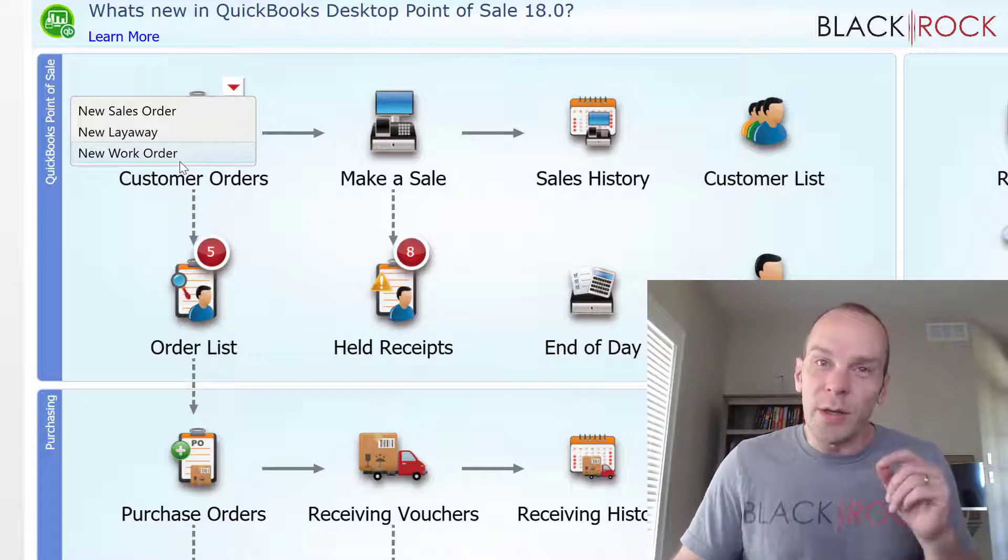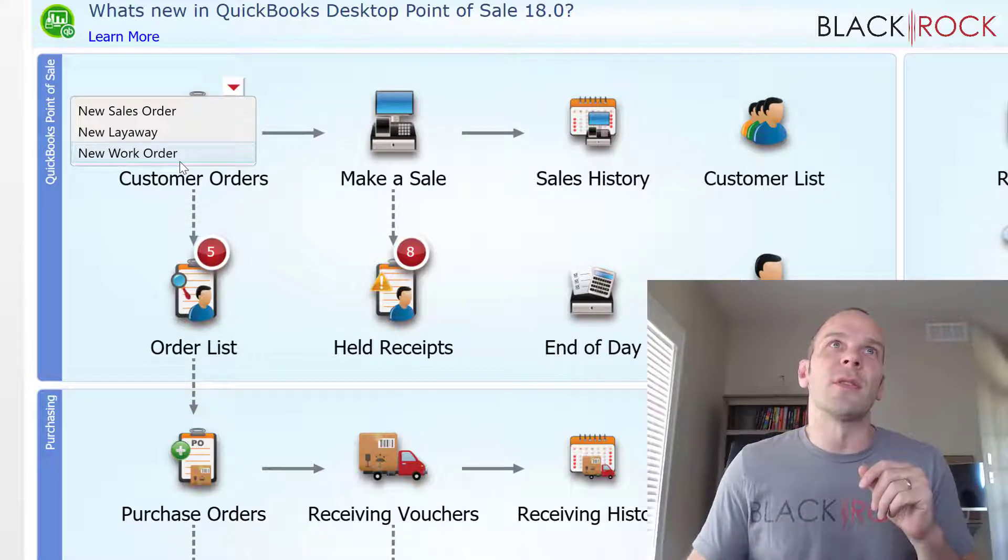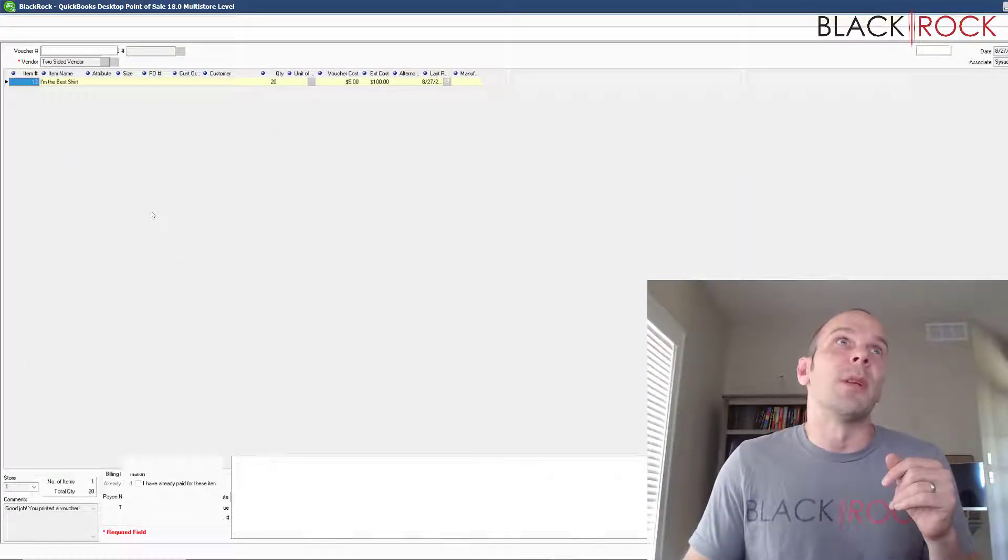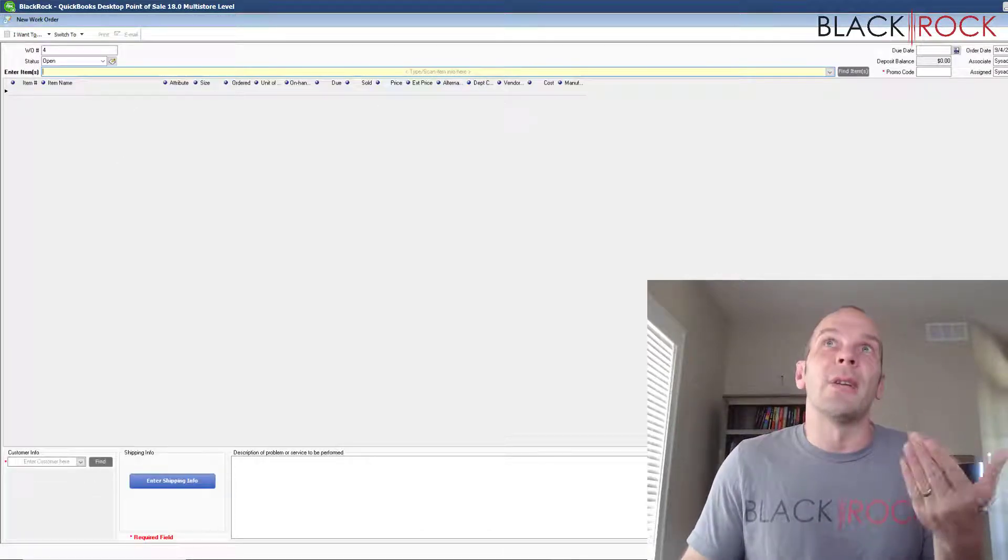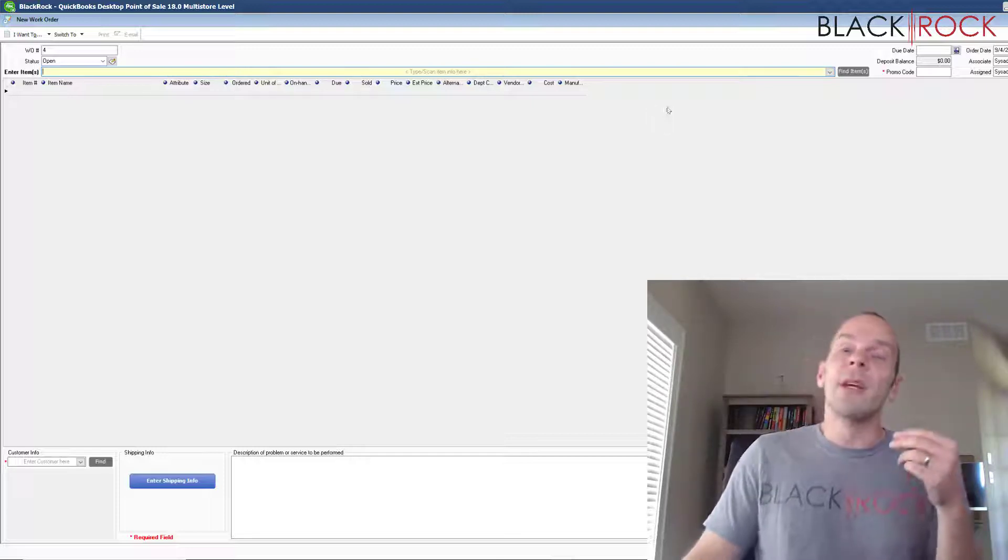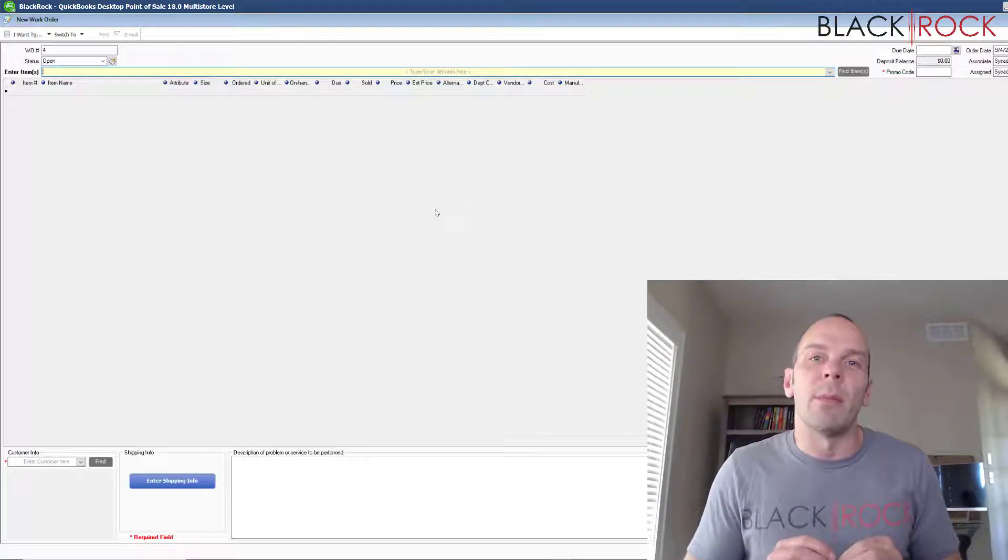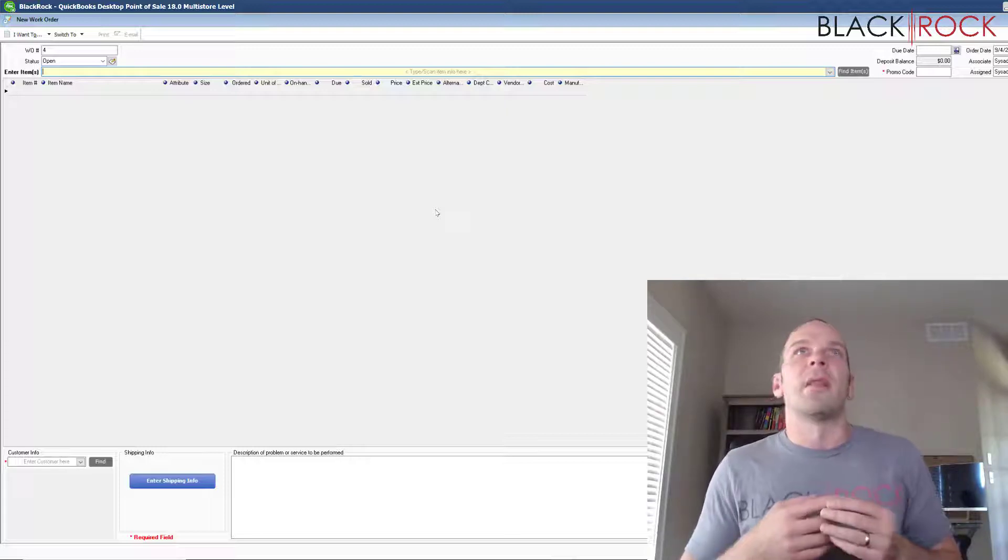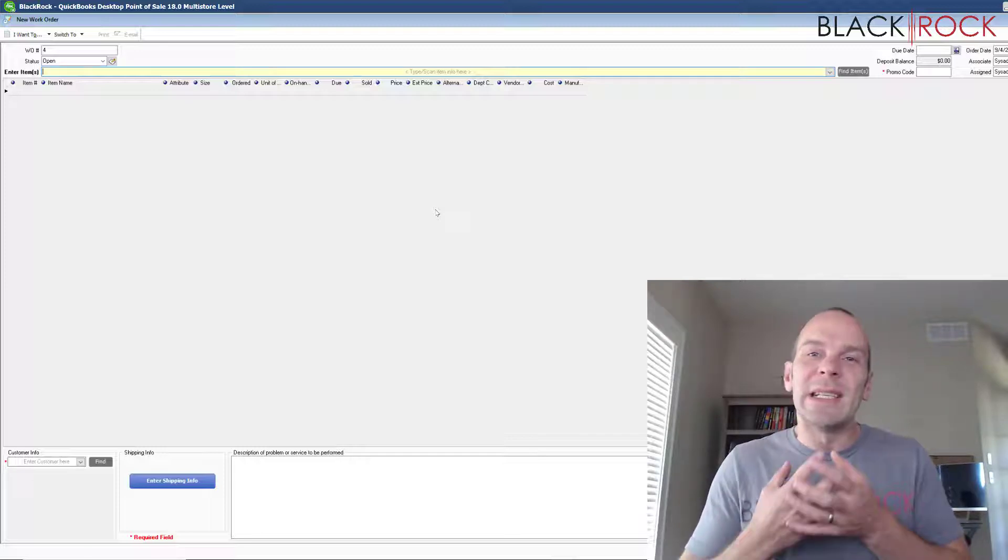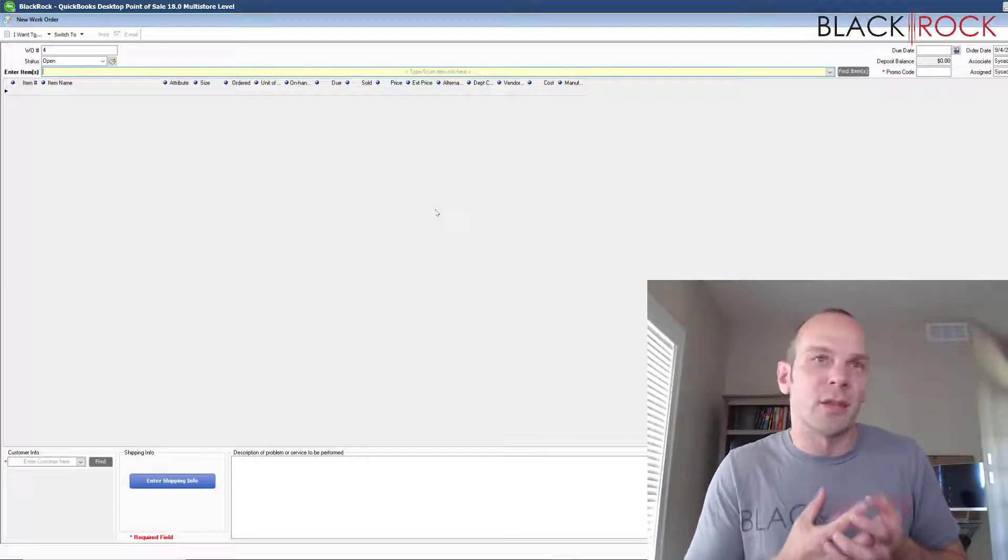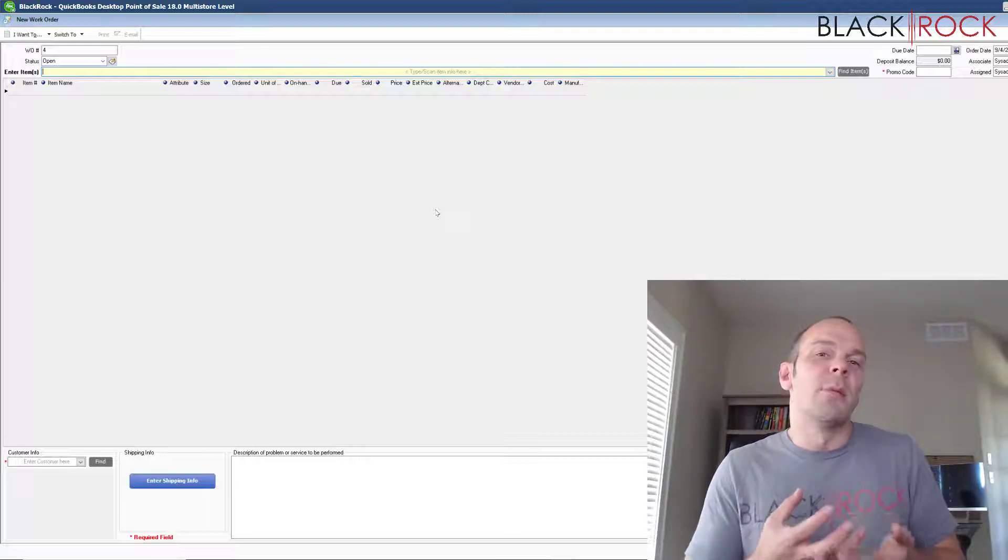Now the last one here is work order and the way that the work order differs just a little bit from the other ones is we're jumping into it here. When you do a work order, it's actually most of the time going to be items that you already have in stock. Again, it may be one item or several items, but usually there's something that needs to happen to this item in order for the customer to be satisfied.